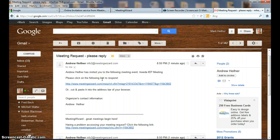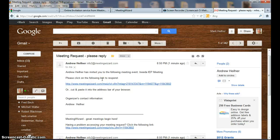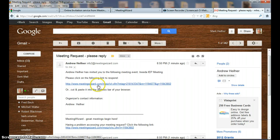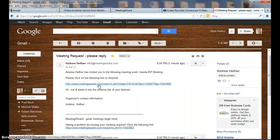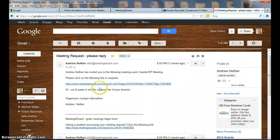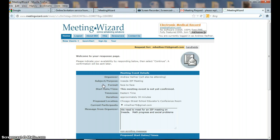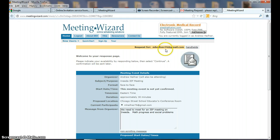I look in here, it says Andrew Hefner has invited you to the following meeting. Now this is a Gmail account, but this would be any email account, either the school account or a parent account. So they get this notice, and you can click on it or you can cut and paste it into your address bar. But if we click on it, it should open back to Meeting Wizard, and it says Request for M Hefner.